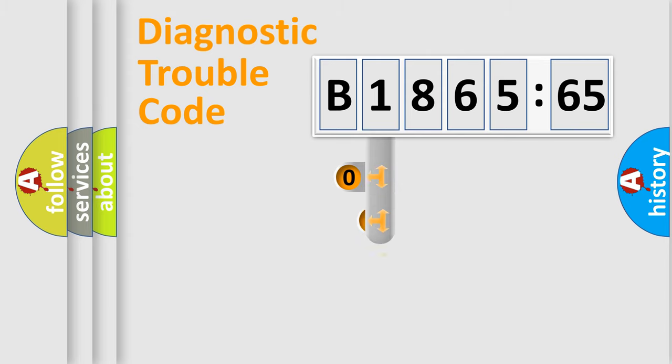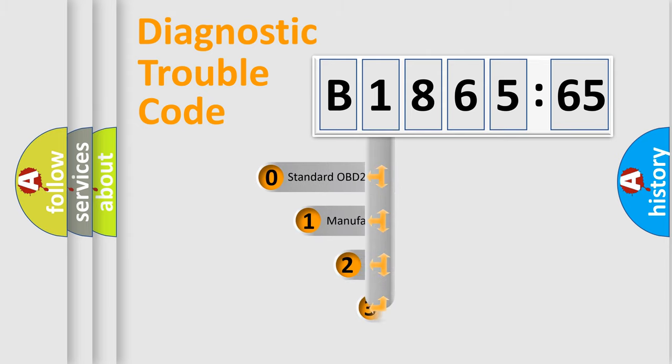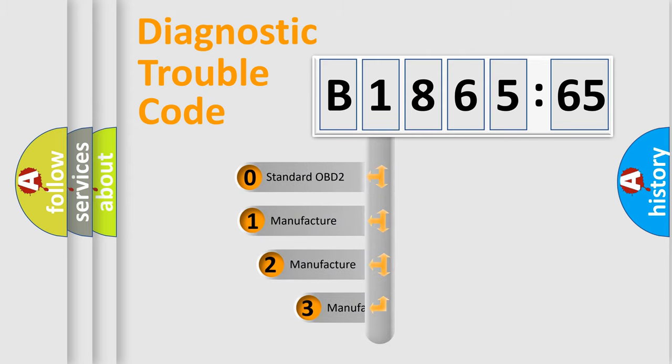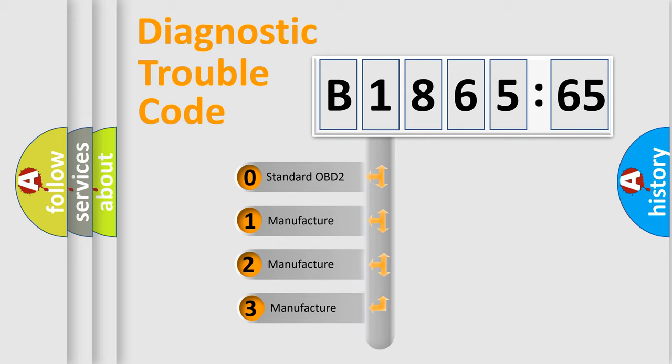Powertrain, Body, Chassis, and Network. This distribution is defined in the first character code.